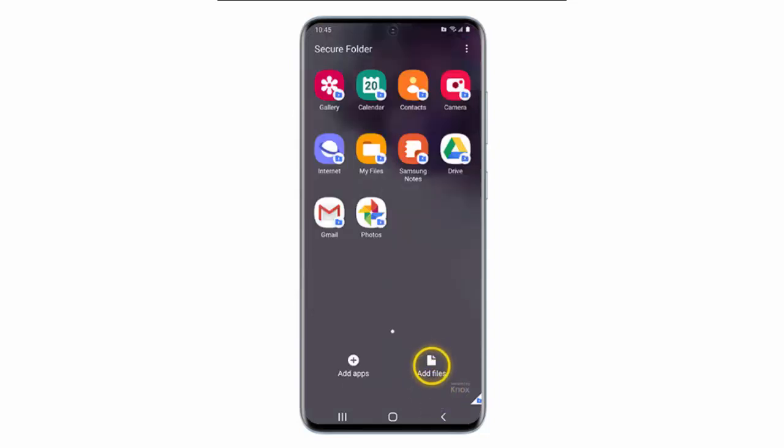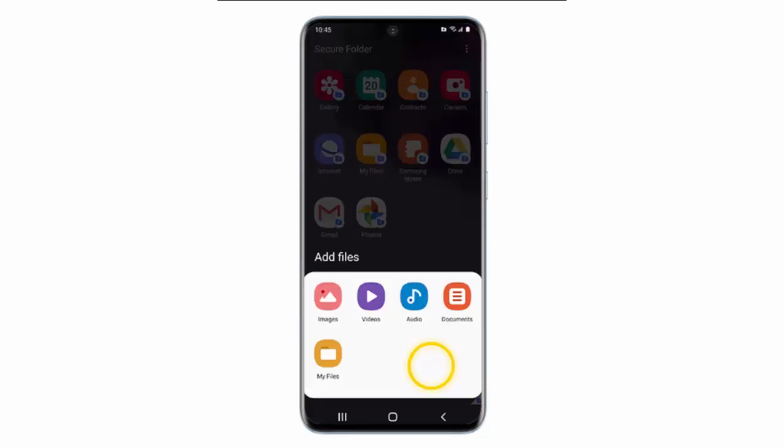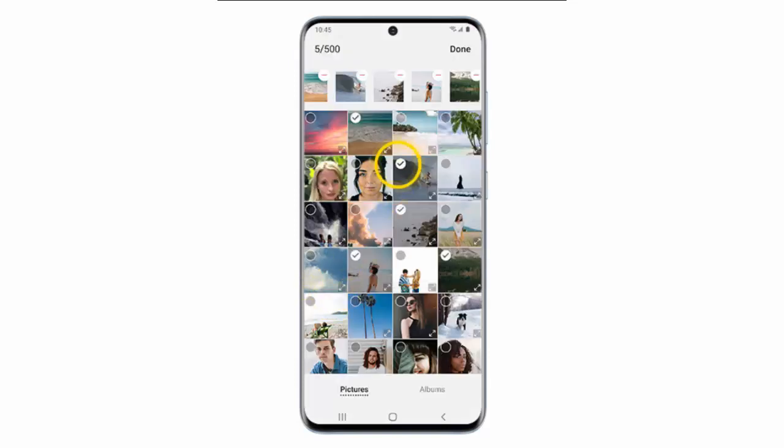You should tap Add Files to upload files to the Secure Folder. Choose the type of file you would like to upload. In this example, I will select Images. Select the images you would like to upload and then tap Done.